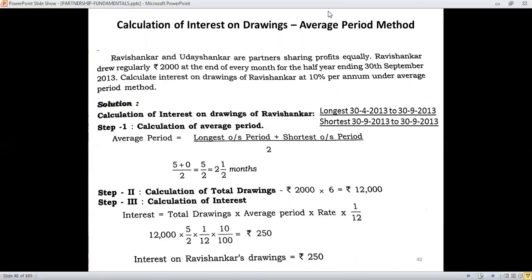Now look at the simple example provided. Ravi Shankar and Udai Shankar are partners sharing profits equally. Ravi Shankar withdraws regularly rupees 2,000 at the end of every month for the half year ending 30th September 2013. Calculate interest on drawings of Ravi Shankar at 10% per annum under the average period method.